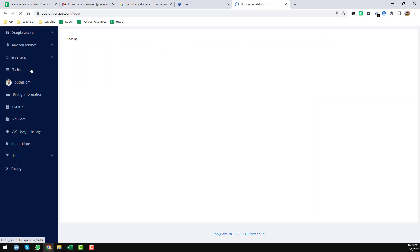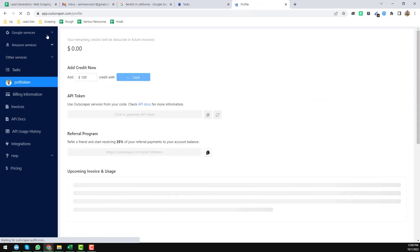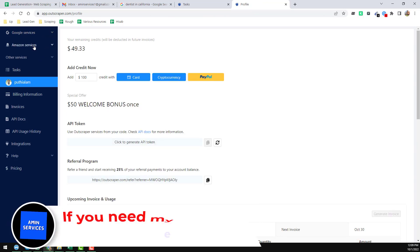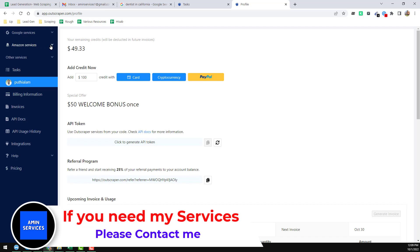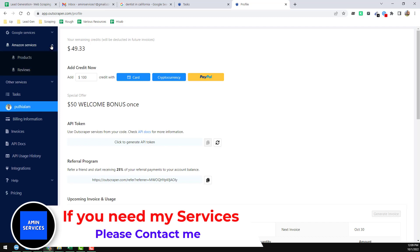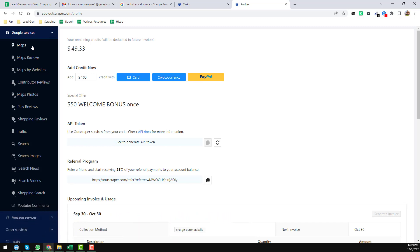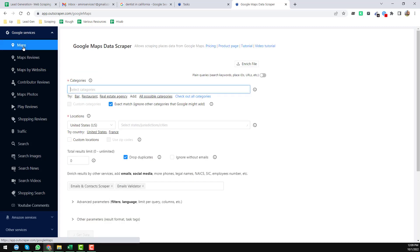First, click on Login and you'll go to their program. On the left side you will find Google Services. You can also use these services to scrape Amazon data or many other types of information, but I will show you how to scrape Google data. Click on Google Services, and you'll find a lot of options. I want to choose Maps, as I want to scrape data mainly from Google Maps.